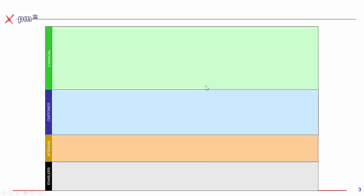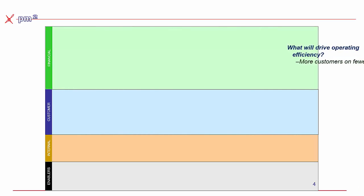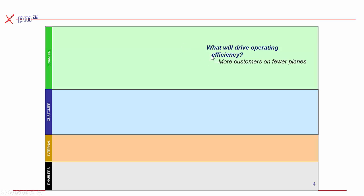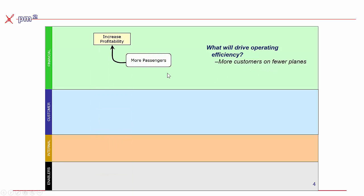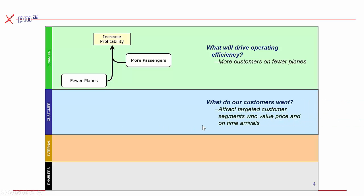So a common example that's used is some early work we did with Southwest Airlines. In Southwest Airlines, if we ask ourselves a question of what's going to drive operating efficiency, the answer was more customers on fewer planes. So as a strategy map, we draw it like this. If we had more customers and fewer planes, we would enjoy increased profitability. Well, that's the financial goals. What do our customers want? Well, simply put, there's a segment of customers that wanted low ticket price and on-time arrivals.